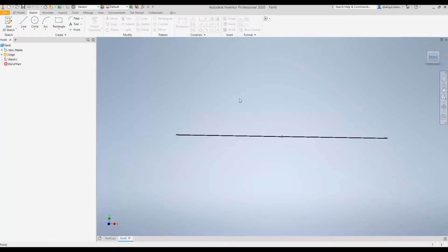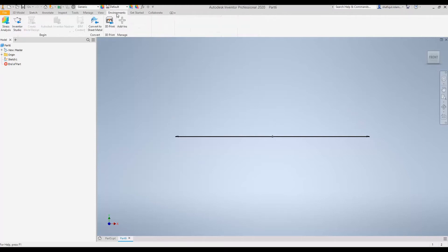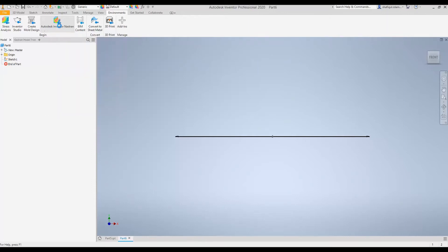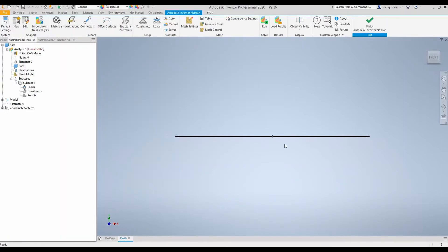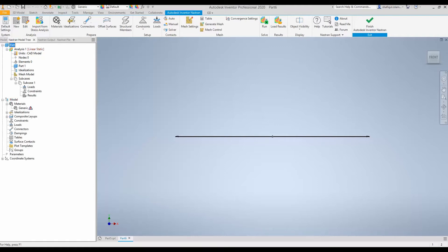Go to the front view. Now to analyze this beam in Nastran I will go to environment and click Autodesk Inventor Nastran. The modeling of this beam will be performed under this model. So expand this. I will go from top to bottom. All the steps necessary to model this beam.